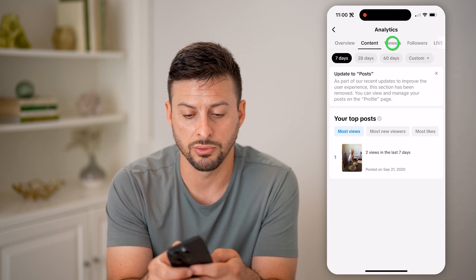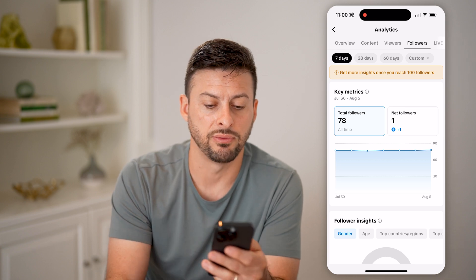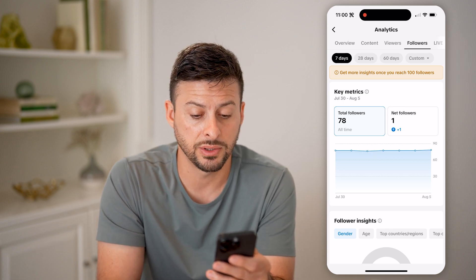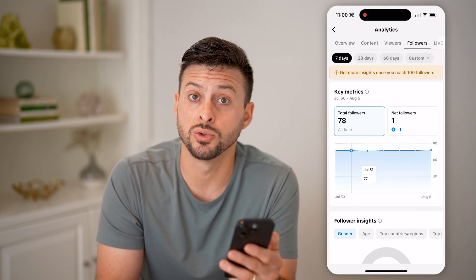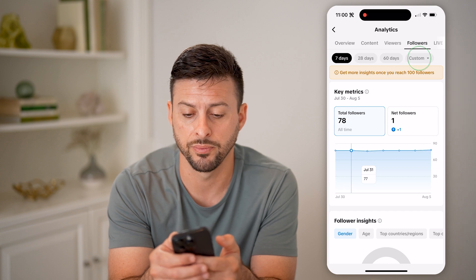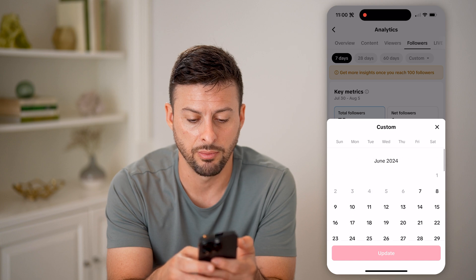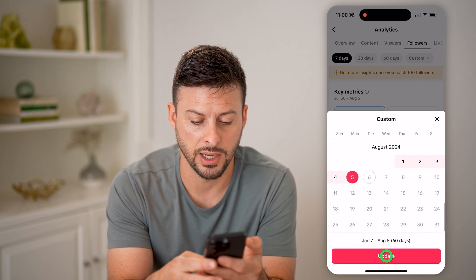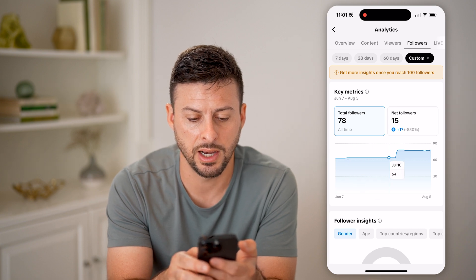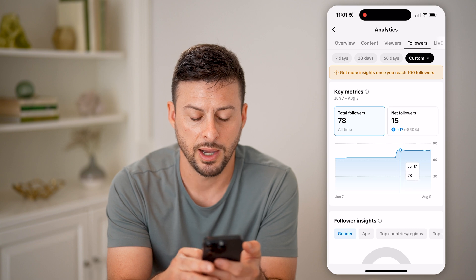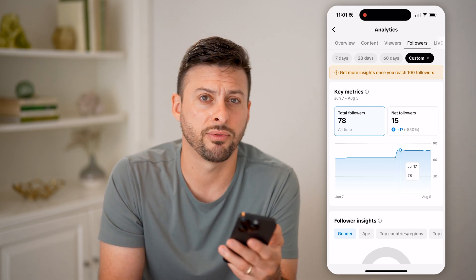And then I can also go over to viewers and followers. You'll be able to see I have 78 followers. Net followers, I have plus one recently. I can always change the date range as well on this dashboard — from custom, you can choose the last couple of months, let's say 60 days, and you'll be able to see my net followers jumped from 64 up to about 78.